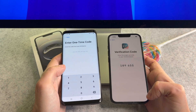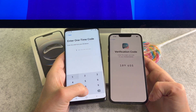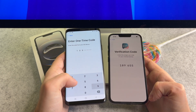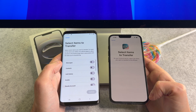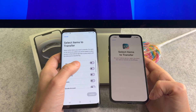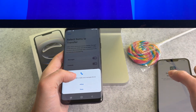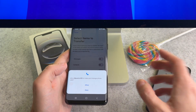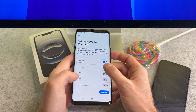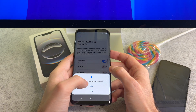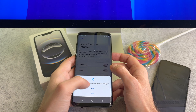Enter the code shown on your iPhone on your Android device. This is another important screen. Here select the items you want to transfer, such as messages, contacts and so on. I will select everything. You will need to grant permission for each item individually.